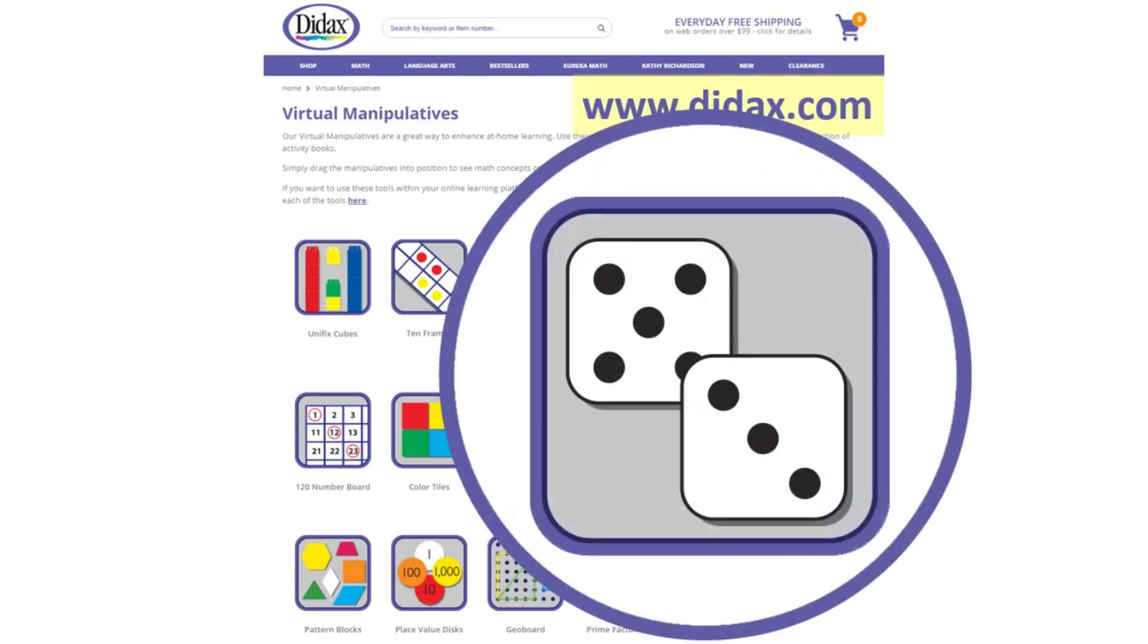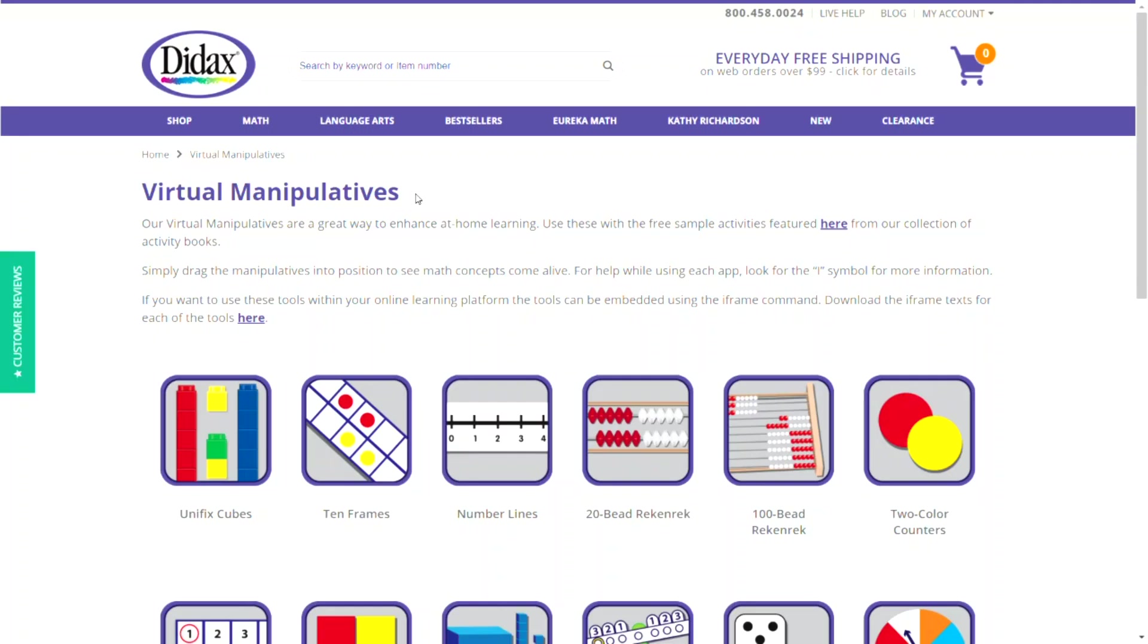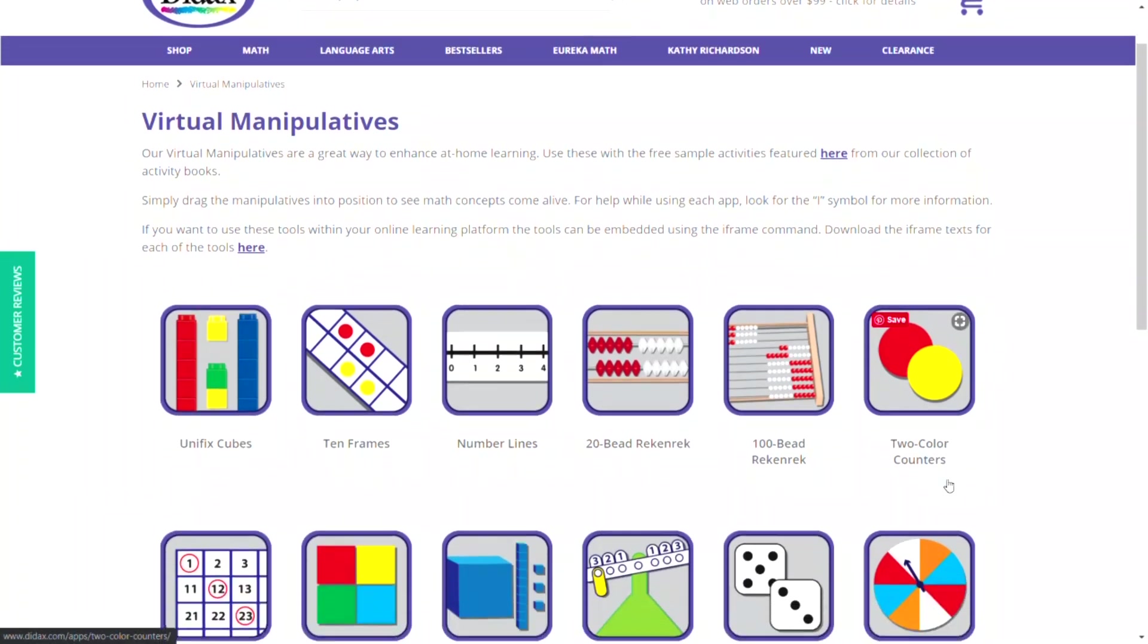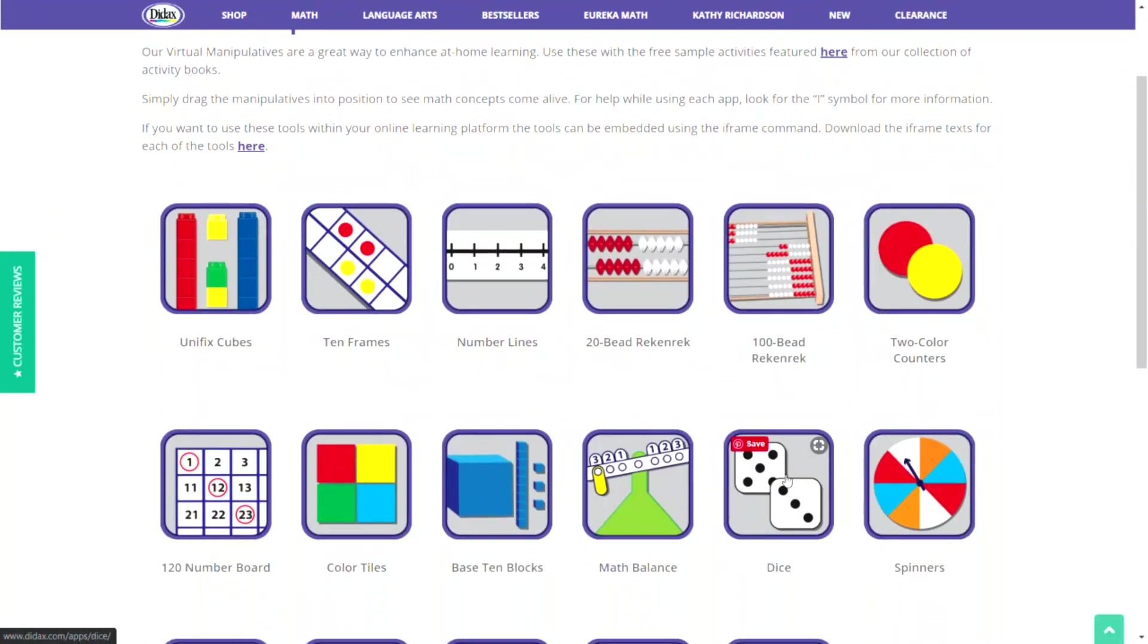Let's take a look at the dice. So from our virtual manipulatives page, I'm going to go ahead and click on the dice tool.